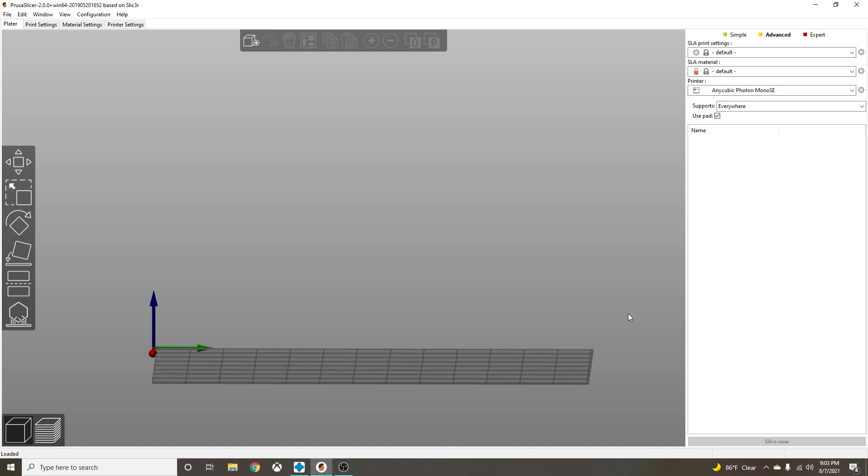I either had failed prints because I did not use enough supports, or I had so many supports because I was afraid of failed prints that the supports would just fuse together. It was just an utter nightmare. There was pitting all over my models or the supports were so hard to get off because they were all fused together.